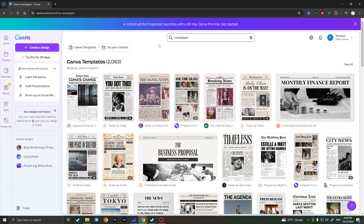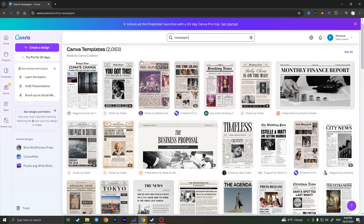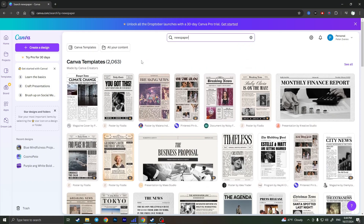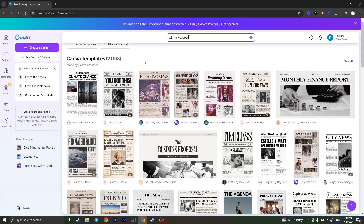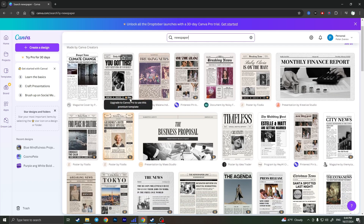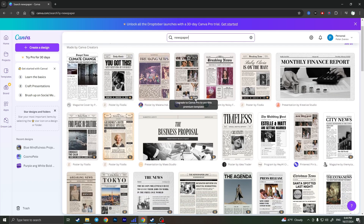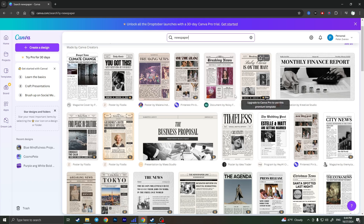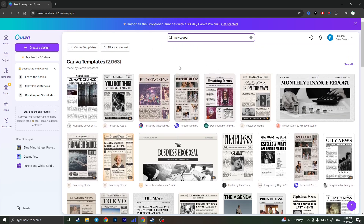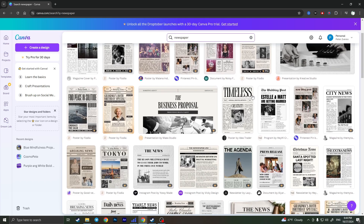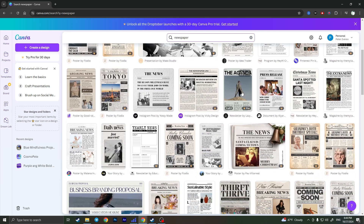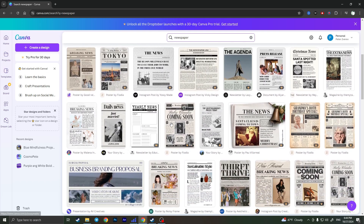Simply search for some templates and here you will have available templates. You can see that in the corner of some templates there is a little crown with a pro sign. It means that template is only available for pro users of Canva, but I have the default version so we will just make the newspaper for free.